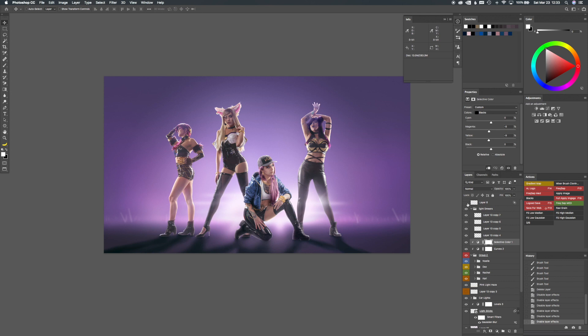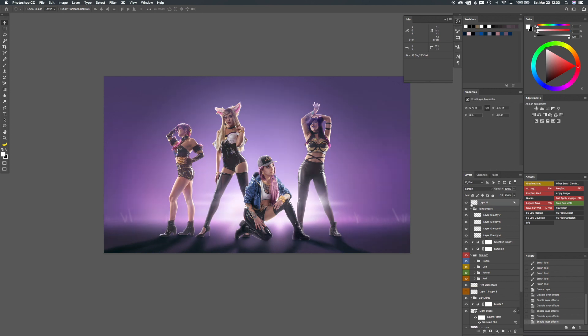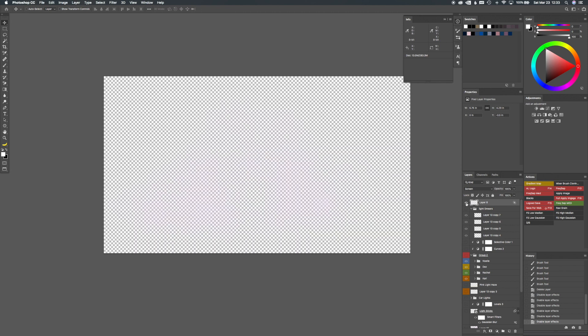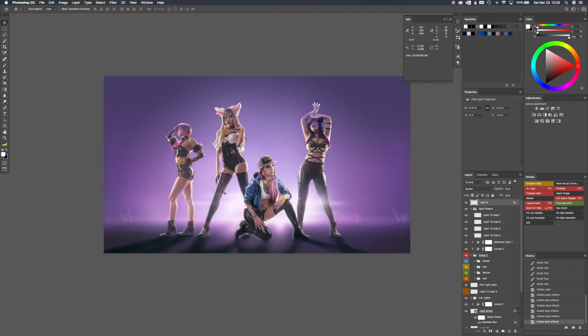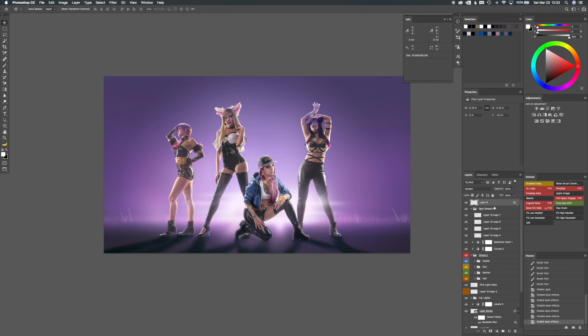And then I have the light streaks that kind of come over the models and their legs and stuff. And then this layer is just a little bit of lightening in the middle. I took a brush. You can't see it for here, but basically painted on a little bit of haze just over in the center of the whole image to give that kind of lighter feel in the middle of it. So that's the walkthrough for this group shot.